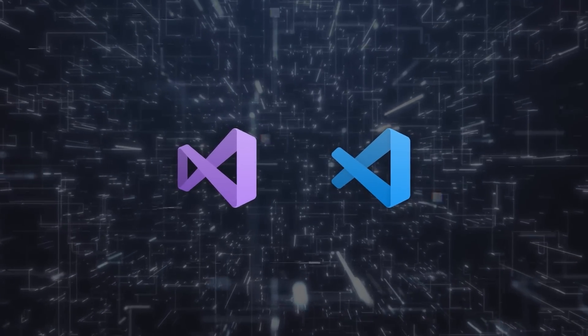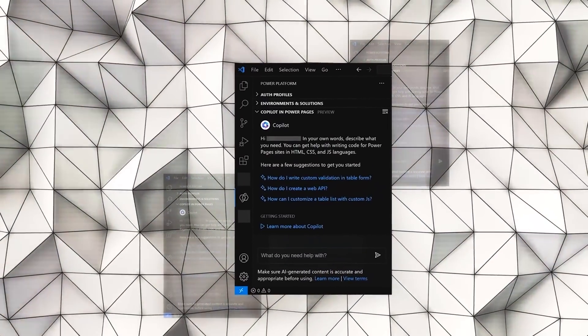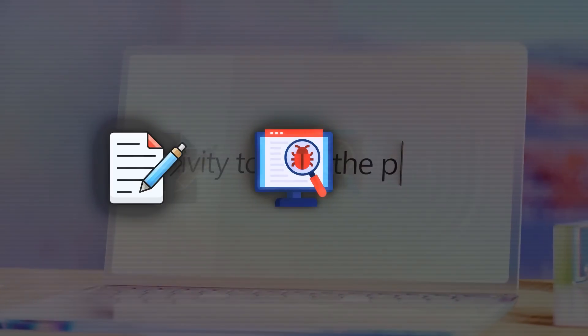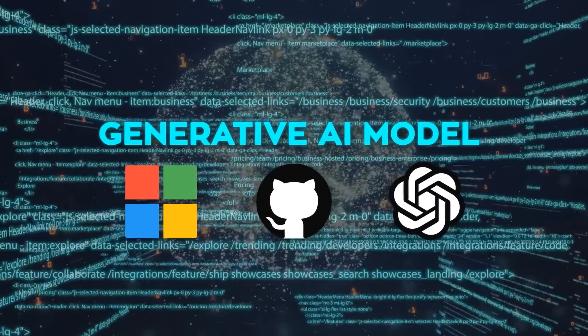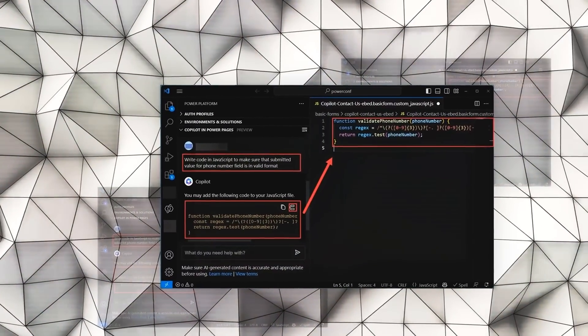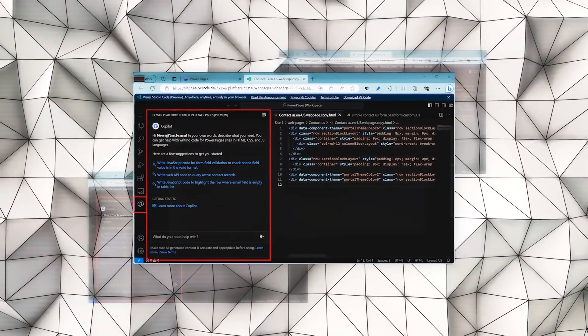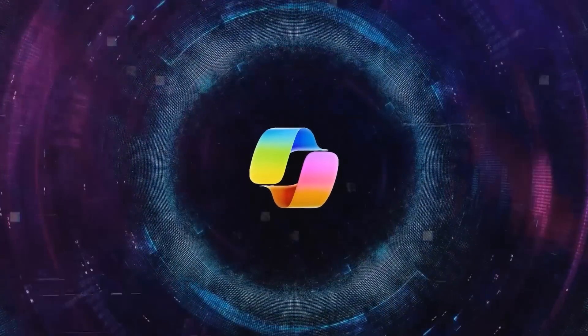Copilot is now part of Visual Studio and Visual Studio Code. It suggests lines of code or even whole functions depending on what you're working on, and it's also there to help with writing tests, squashing bugs, learning new coding frameworks, and more. Copilot's brain is a generative AI model created by Microsoft, GitHub, and OpenAI, trained on billions of lines of code. It speeds up your coding, boosts your confidence and creativity, and helps you code in a way that's safe and solid, steering clear of common mistakes and security issues.